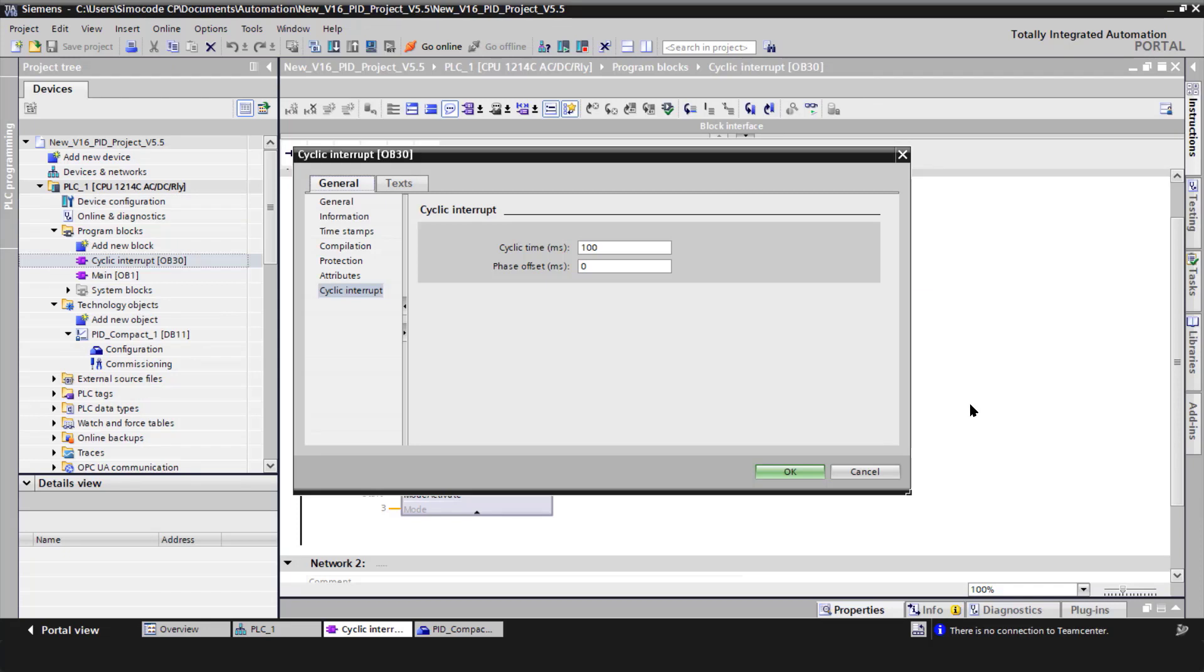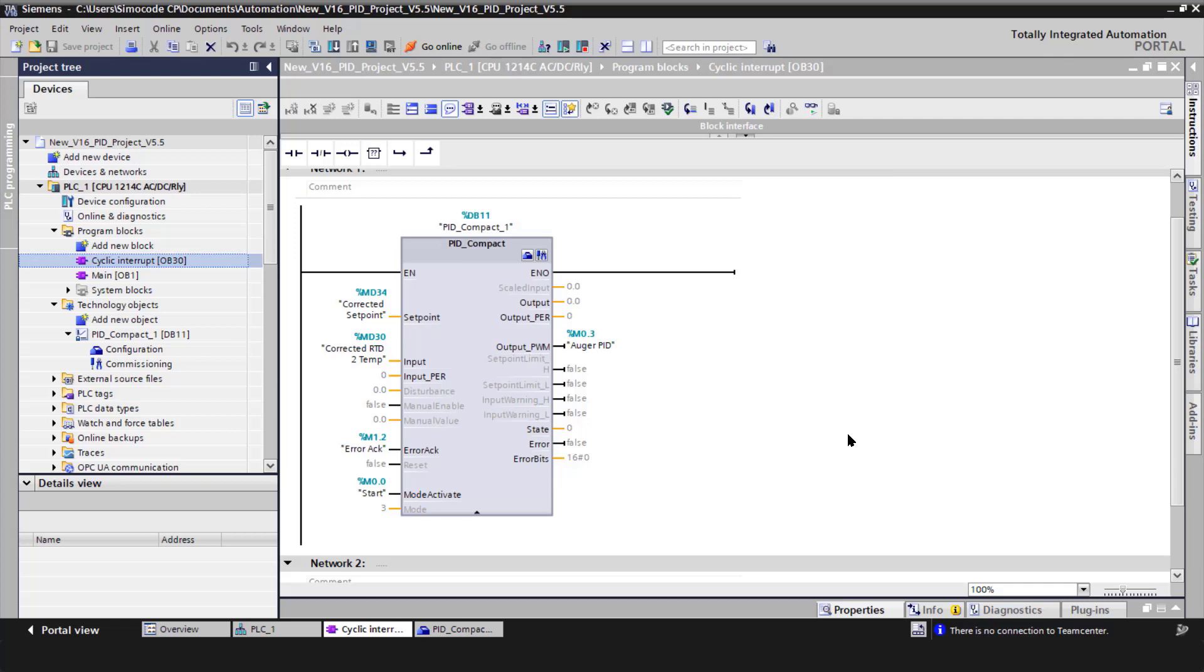Step three is PID compact. You'll see I set up a cyclic interrupt OB30, and that is required to run PID loops. And the cyclic time is 100 milliseconds. I'm going to look at some tags. You'll see a corrected setpoint going to setpoint, a corrected RTD2 temp going to input, and I'm using the pulse width modulation output, and that tag is auger PID.